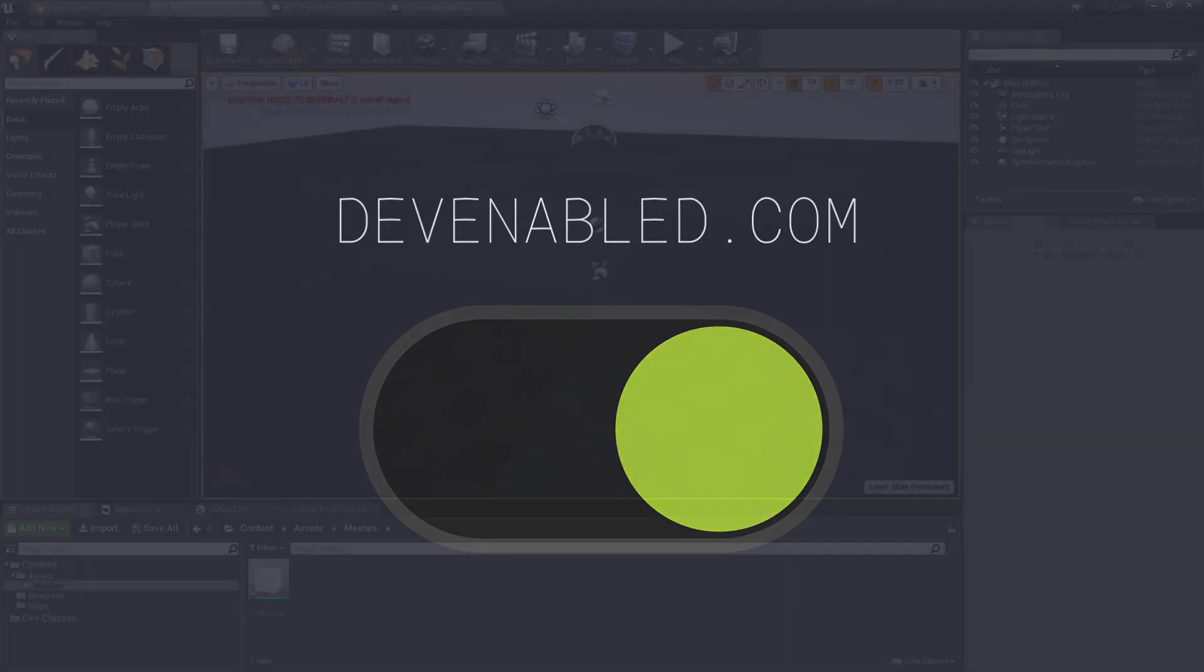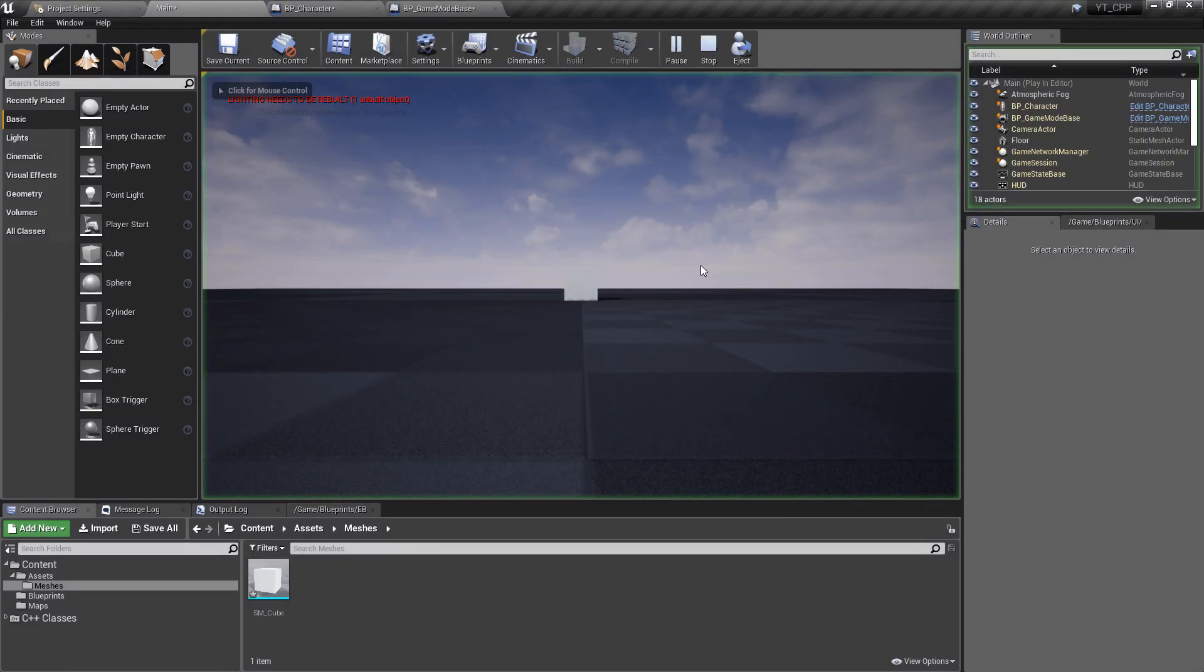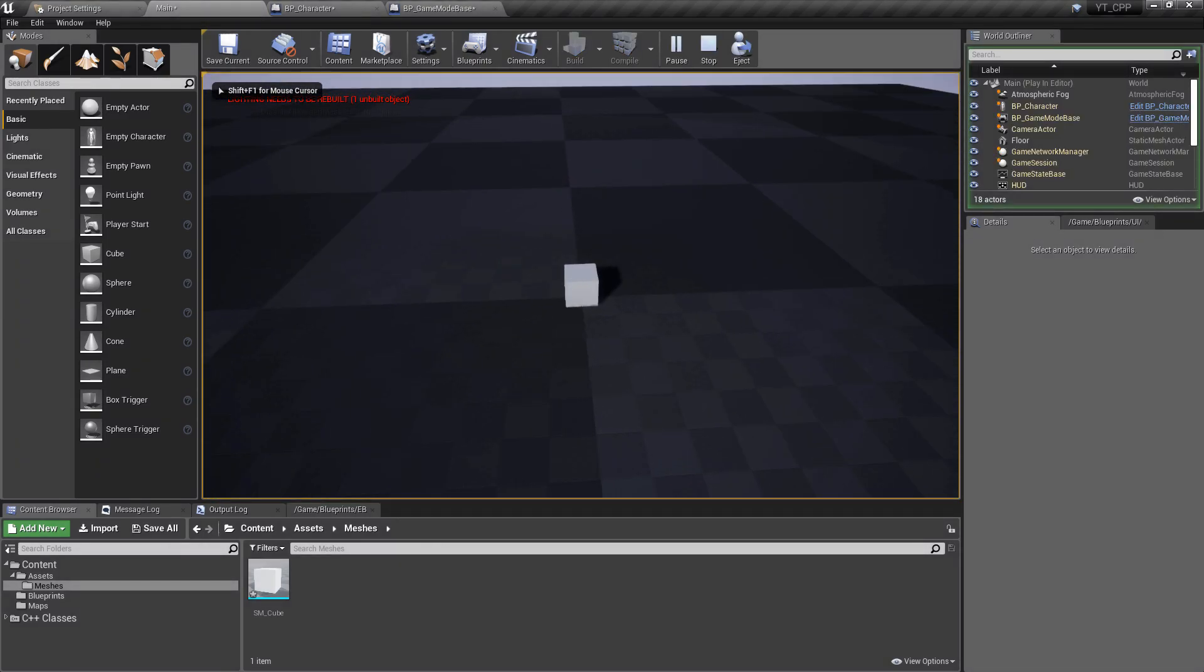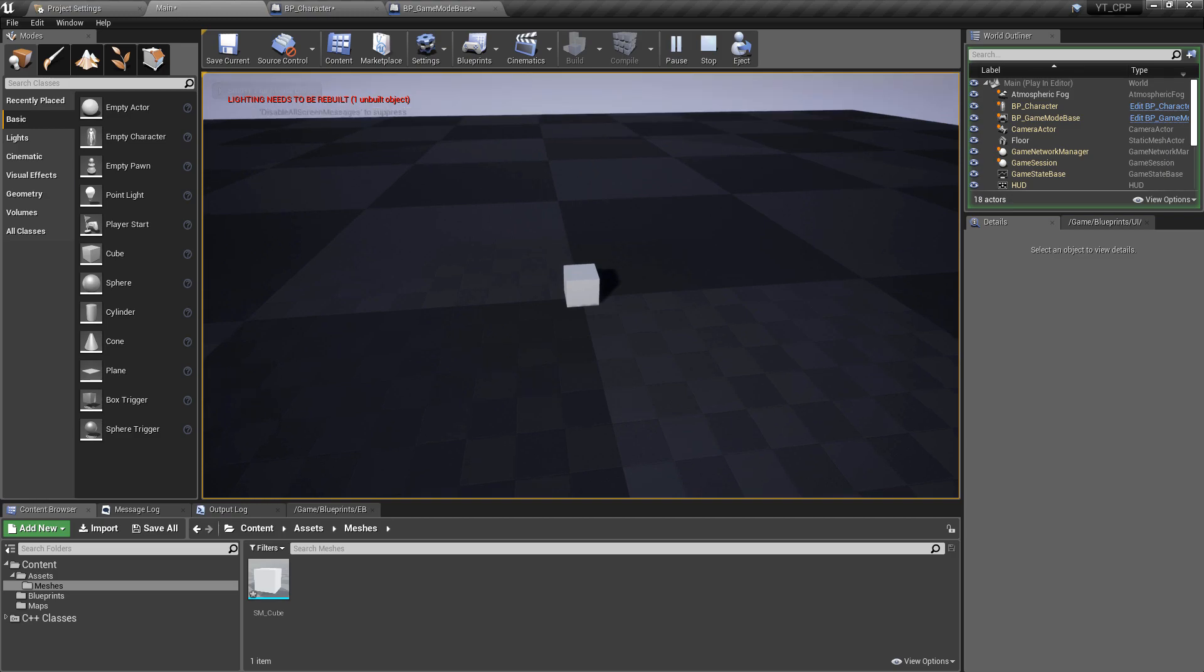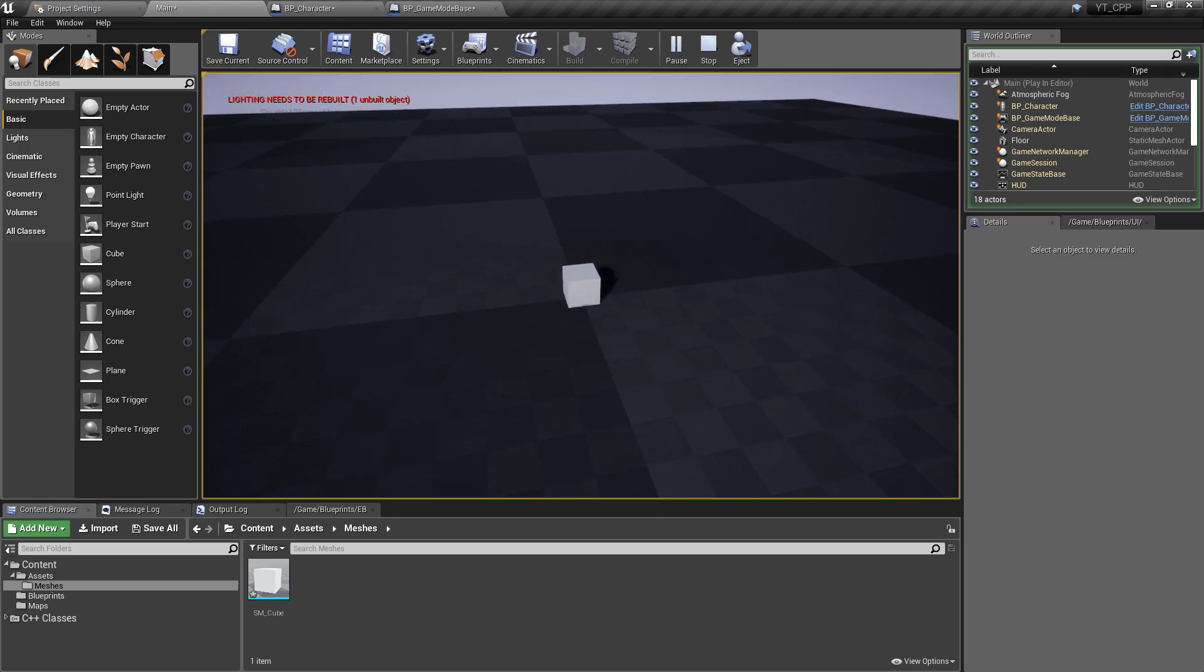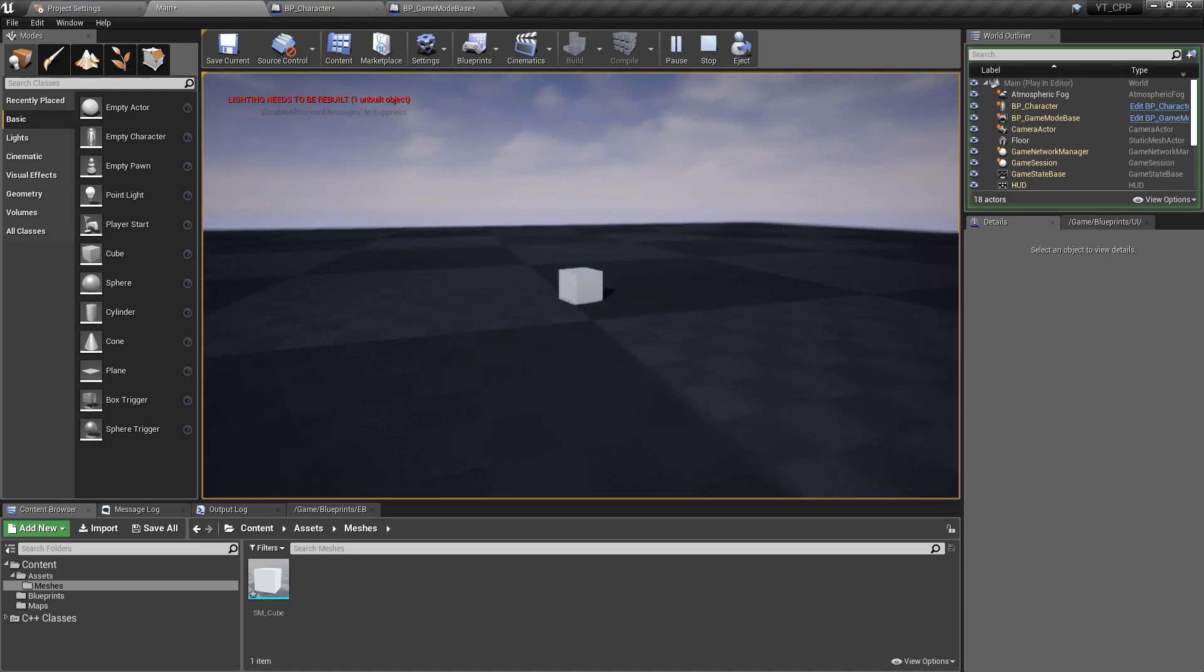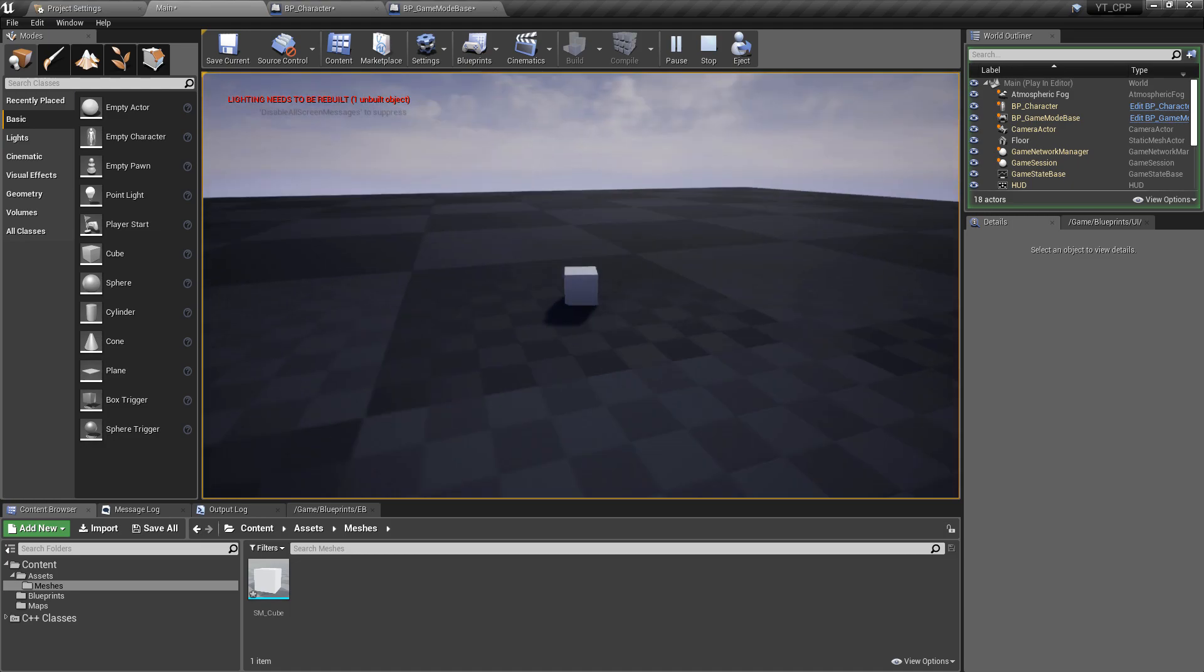Hey everyone and welcome back to another Unreal tutorial. In this video we will be finalizing the character class that we've created in C++ by doing a little bit of the setup in the blueprint regarding the camera and stuff like that.